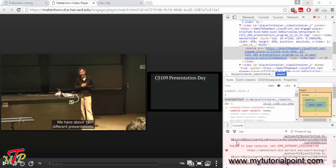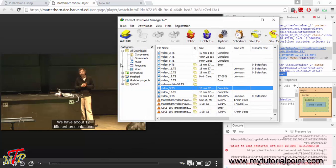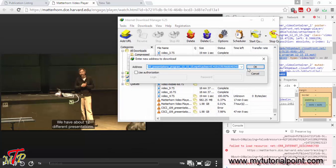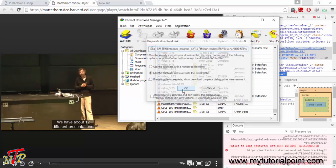Copy the video URL and paste it in the IDM add to URL option. And click OK. And OK.